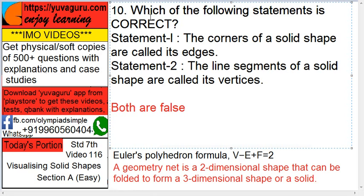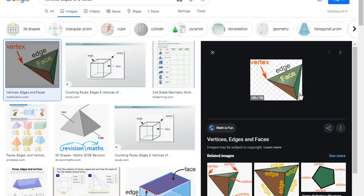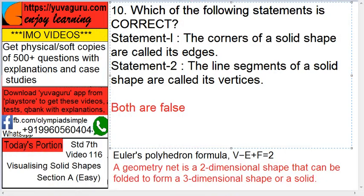The following statement is correct — Statement 1: the corners of a solid shape are called its edges. Now, is this correct? Say this is a solid shape — the corner is called a vertex. So this is false.